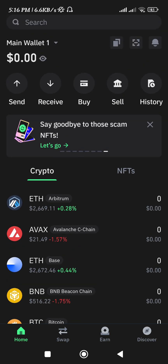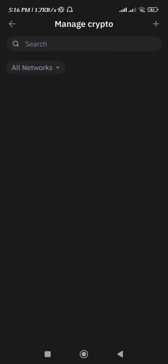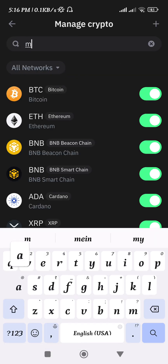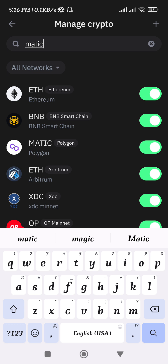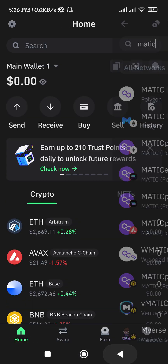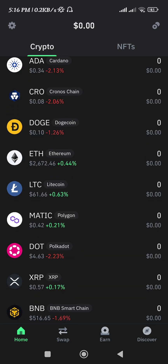To add MATIC on the home page, tap on the top right-hand corner of the screen. Use the search bar and search for 'matic'. Once you have found it, tap on the toggle button right next to it. Once it is enabled successfully, it means that you have added it on the home page.